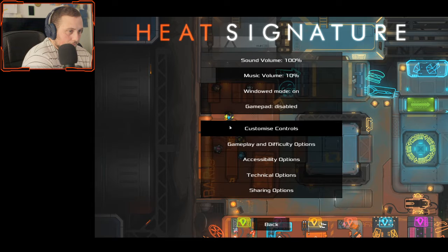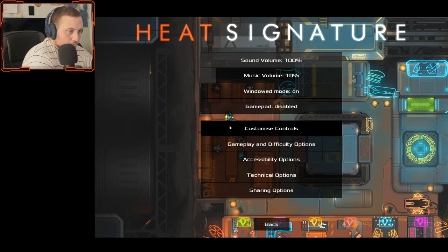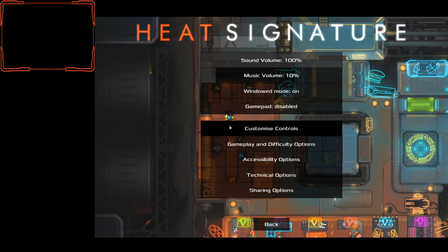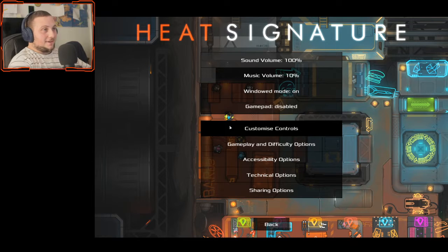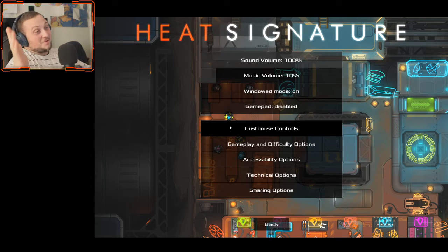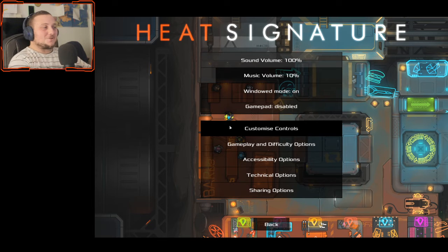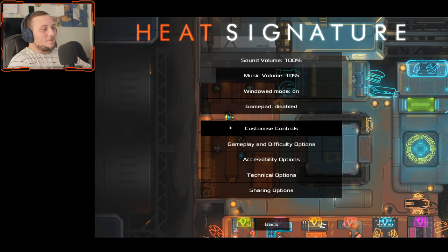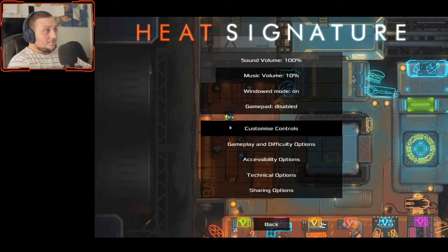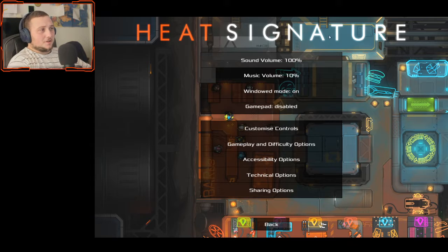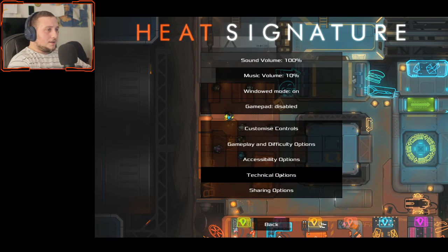Welcome everyone back to Heat Signature. I already realized my camera just trying to stop working. What's going on? All right, okay, there we go. Sorry about that. Welcome back to Heat Signature.